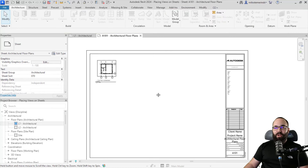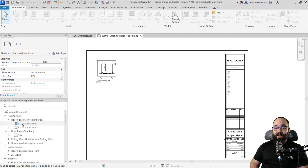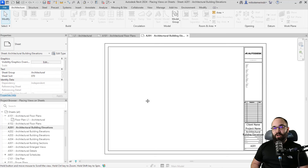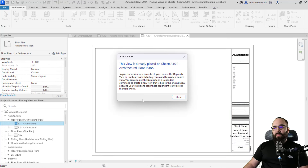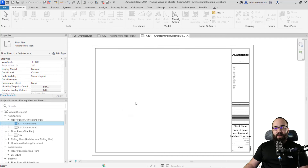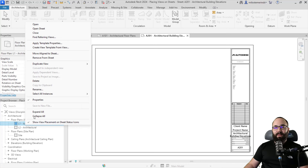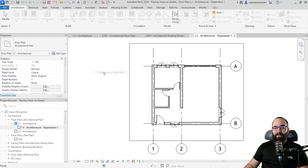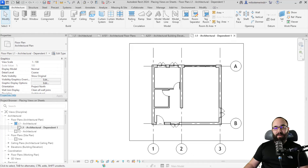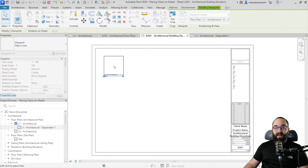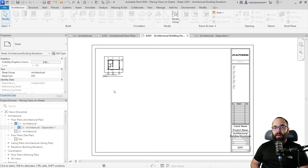Once you have placed this view on a sheet, what you'll notice in the project browser is that the white square has now lit up in blue, indicating that this view has been placed on a sheet. This means that if you want to place this view on a different sheet, Revit is not really going to allow that. You can override this by going back to that view, right-clicking, and going to duplicate view. I'm going to duplicate it as a dependent, and then you'll notice this duplicated view has that white square, which means it can now be placed on a different sheet.